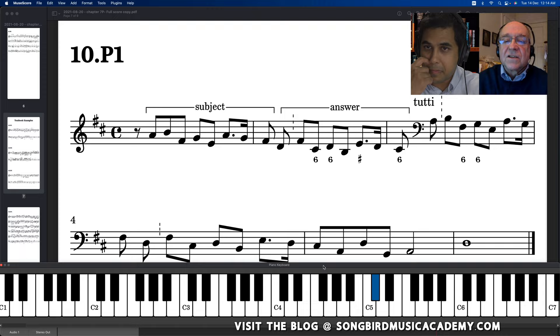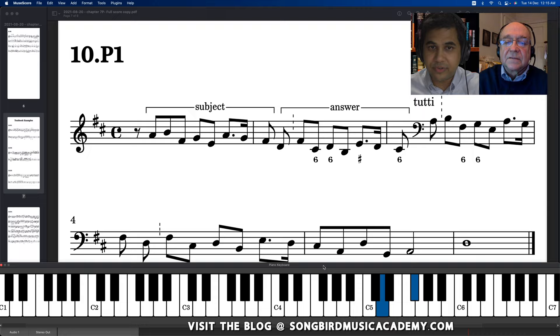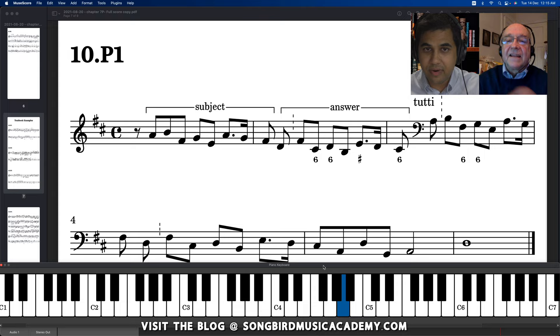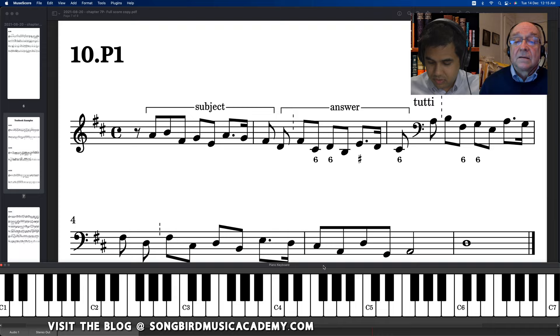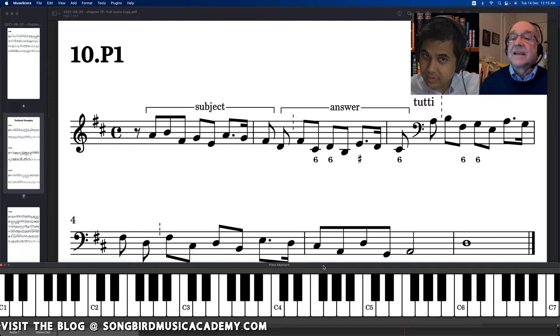Just play it. F sharp. No, no, no. C sharp. A. A is the answer. A. Subject starts on A. Right. And your counter subject is going to start on C sharp. Yes, yes, yes. So then I have to. That's it.